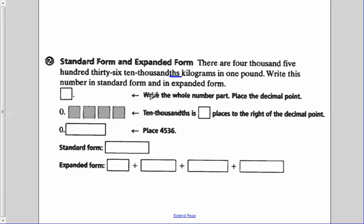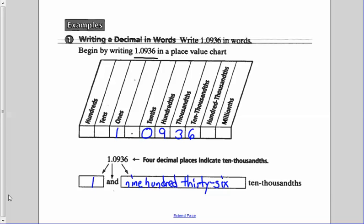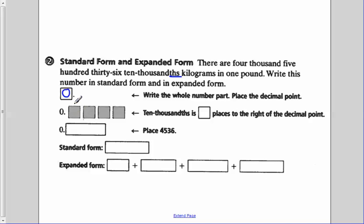The first step is to write our whole number part. Well, there is no whole number, so we have zero. Then we need to identify the ten-thousandths place in our place value chart. Looking at the example above, it's going to be our fourth place over — one, two, three, four — so it's the fourth place to the right of the decimal.